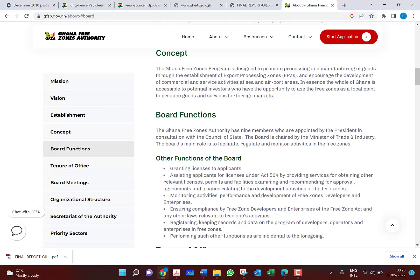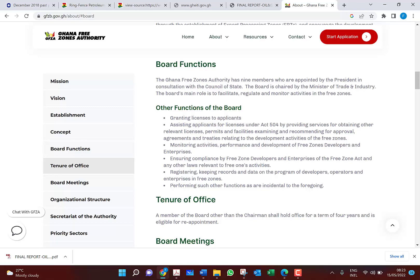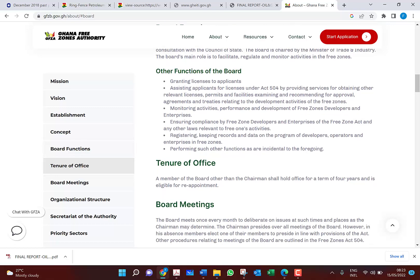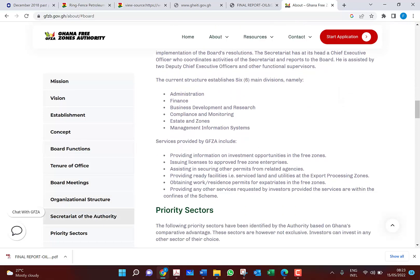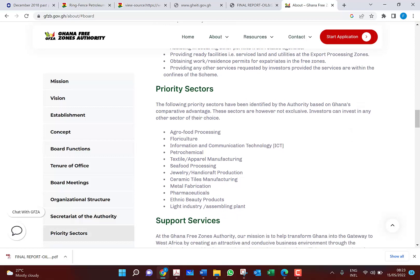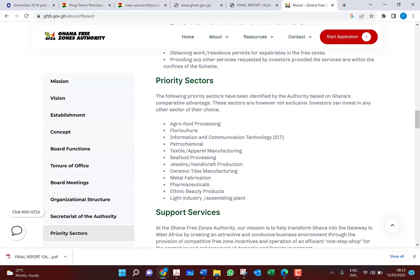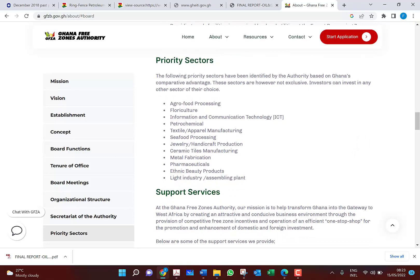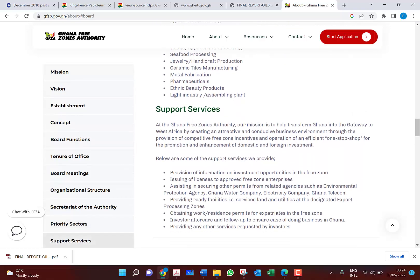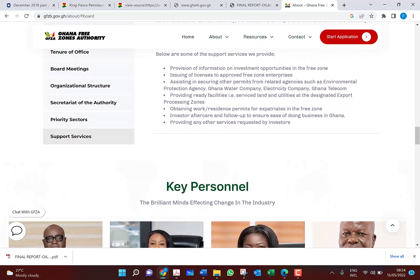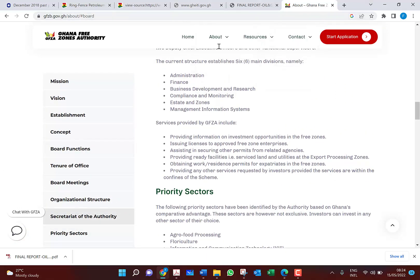The board's functions include: granting licenses to applicants and assisting applicants for licenses under Act 504. They also identify priority sectors based on Ghana's comparative advantage, including agro-processing, floriculture, information and communication technology, petrochemicals, textiles, power manufacturing, seafood processing, jewelry, handicraft production, ceramic tiles manufacturing, metal fabrication, pharmaceuticals, beauty products, and light industry assembling plants. These sectors are not exclusive — investors can invest in any other sector of their choice.